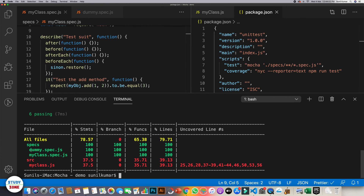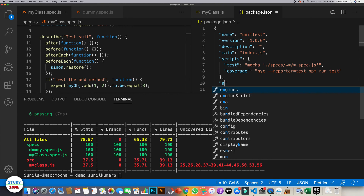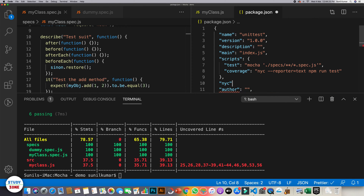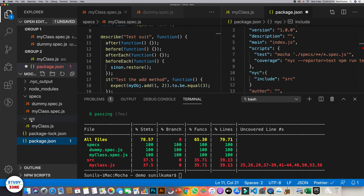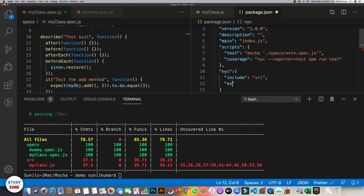First of all, we don't need coverage of spec.js files because we are testing JS files, not spec files. So we should get rid of these files from our report. For that, we need to write an nyc section in package.json specifying what to include — only the src directory. We should also exclude the specs directory. Let's save it and run it again.